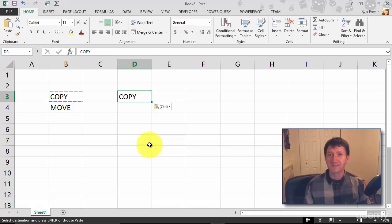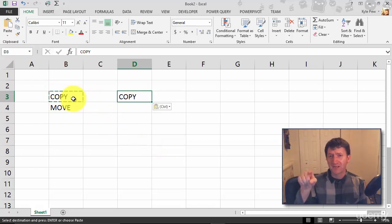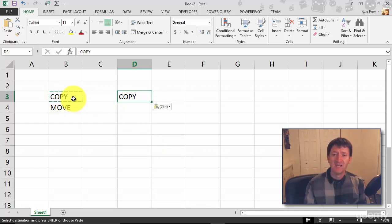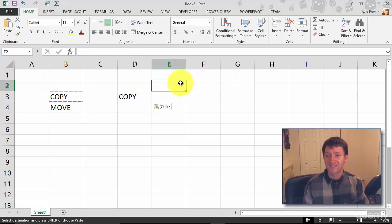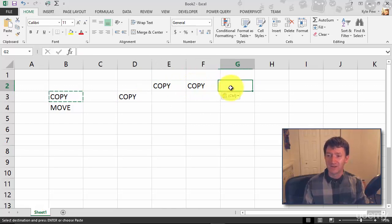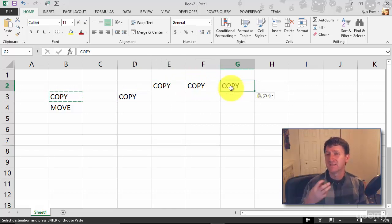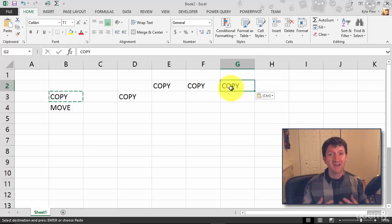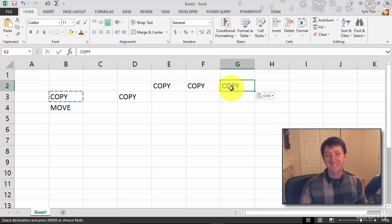Now you'll notice that my copy, the original one, B3, is still highlighted with the little marquee, those marching ants. That means that I still have the opportunity to click someplace else and paste it in. And I can continue to do this, just Control V, wherever I want to paste this content in. This is especially effective when you start getting into formulas. Like we were discussing earlier, you could copy a formula and paste it into different locations.